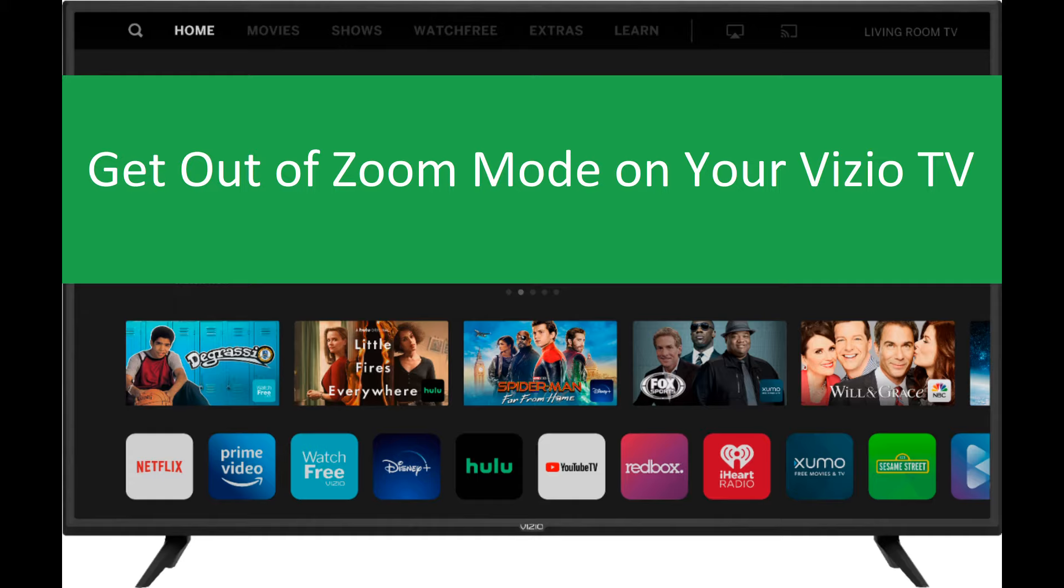However, there are still a lot of channels that aren't broadcast in this particular resolution. In fact, some of them still have a traditional 4:3 aspect ratio.